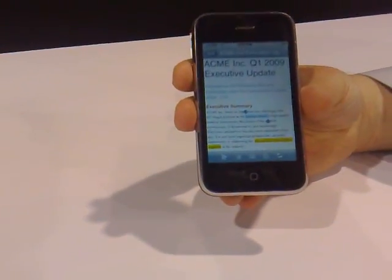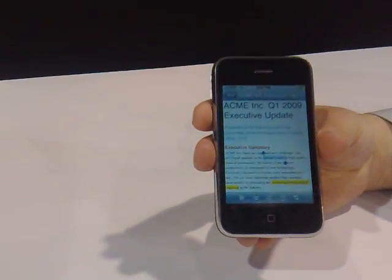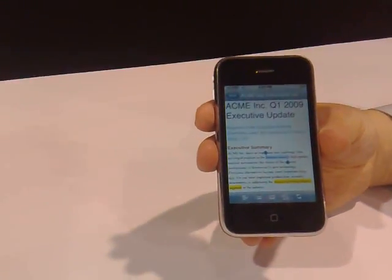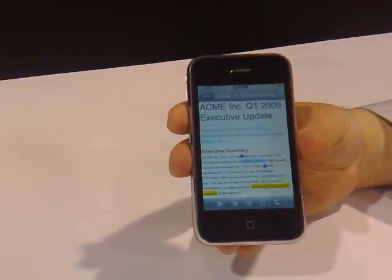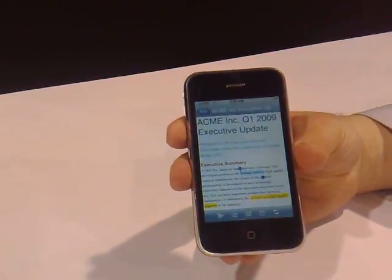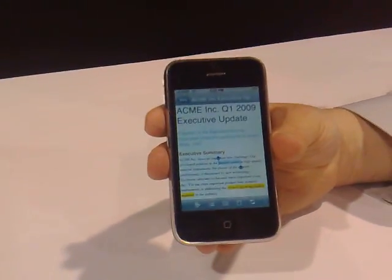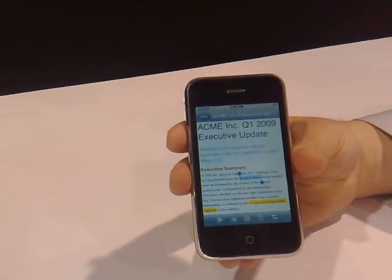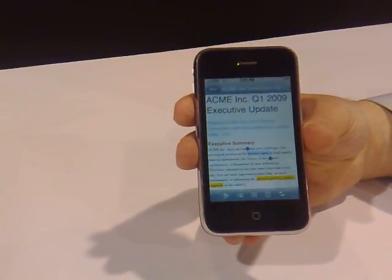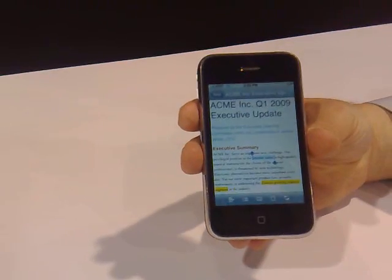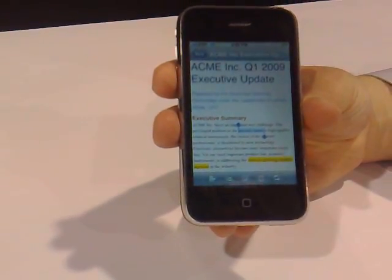We're looking at QuickOffice. The latest QuickOffice for iPhone was just released yesterday — that's at CTIA. It has full Office functionality on the iPhone, including copy-paste, full formatting, and bulleting. It has some really nice functionality.